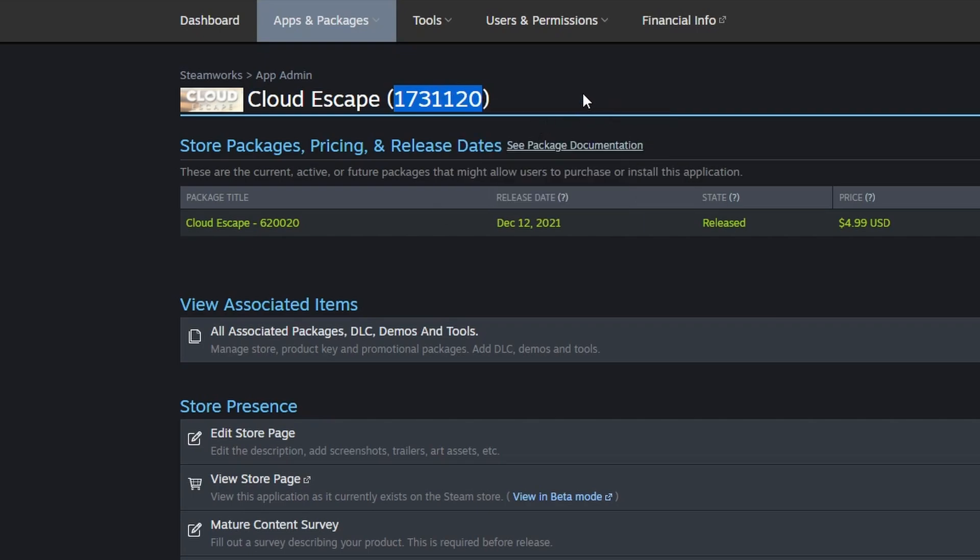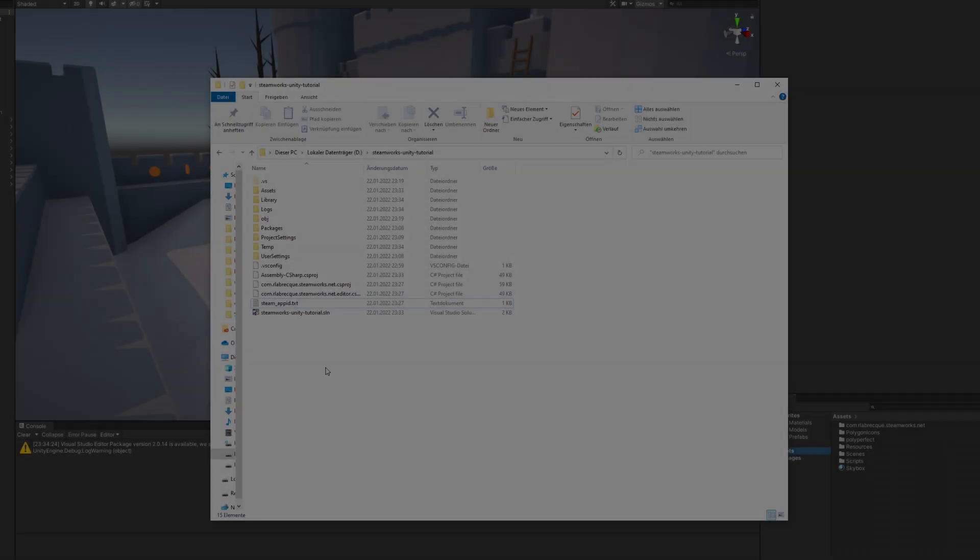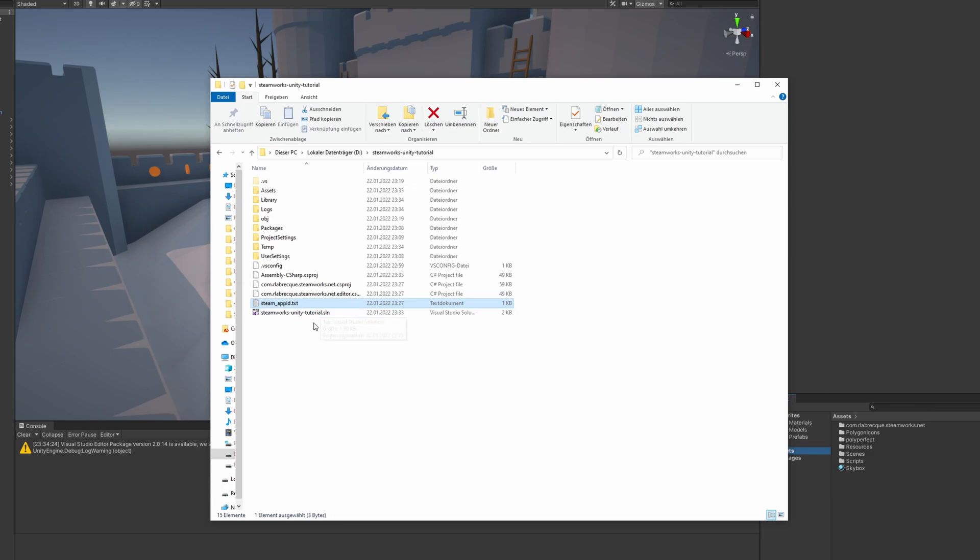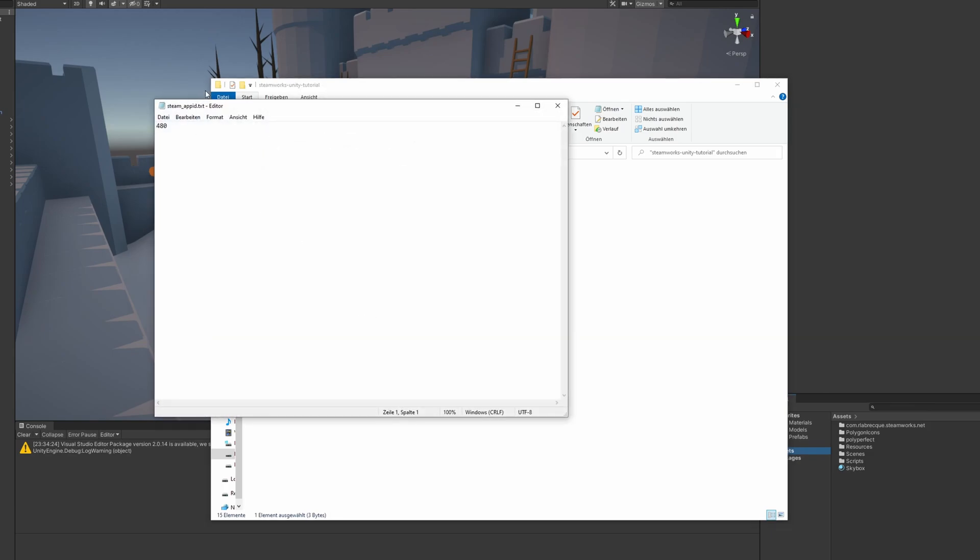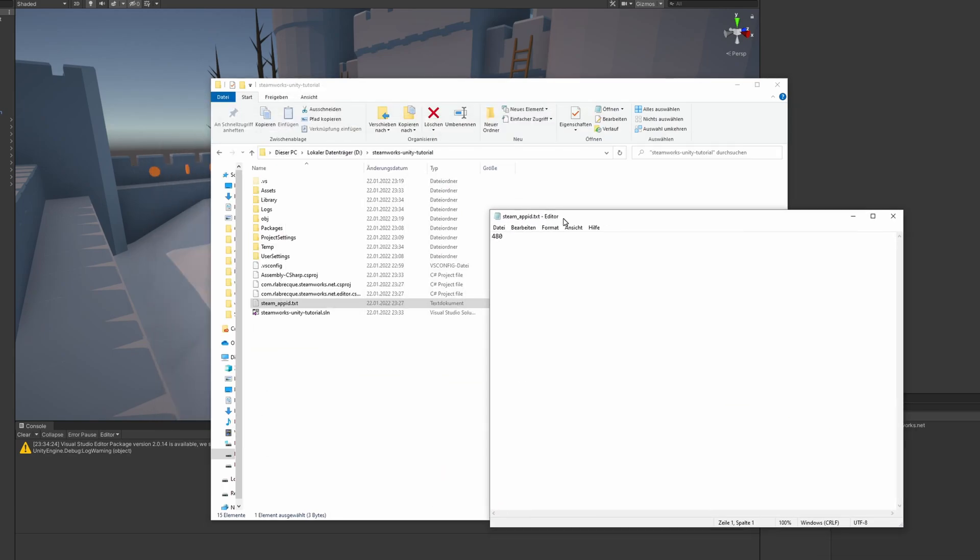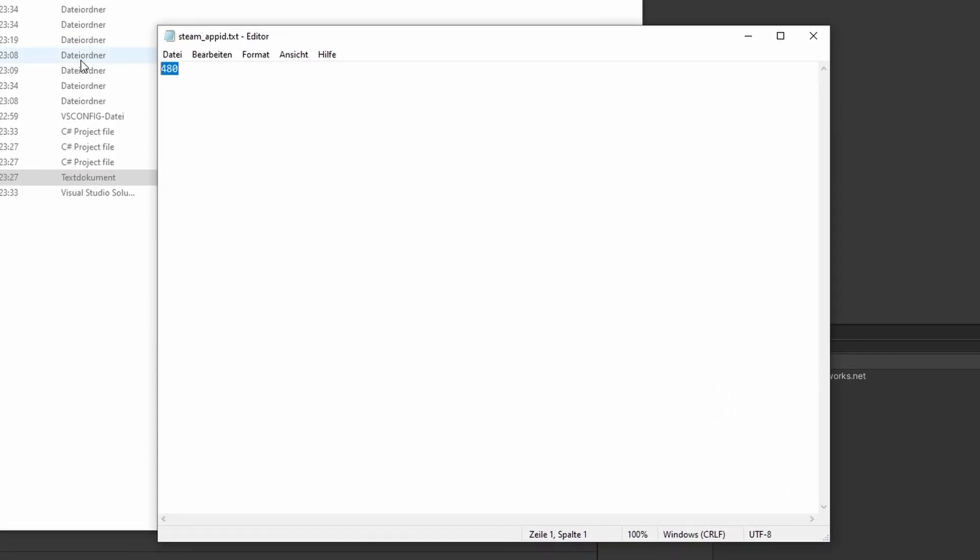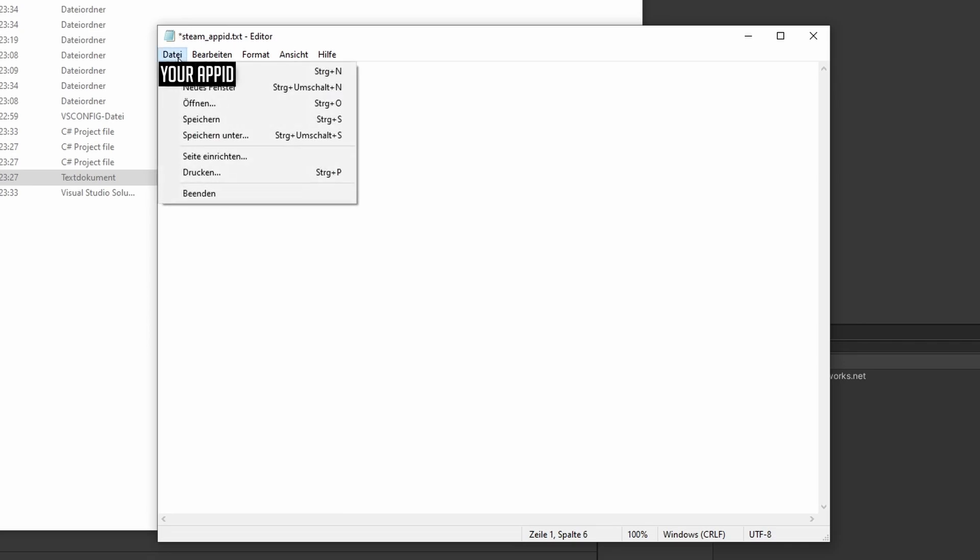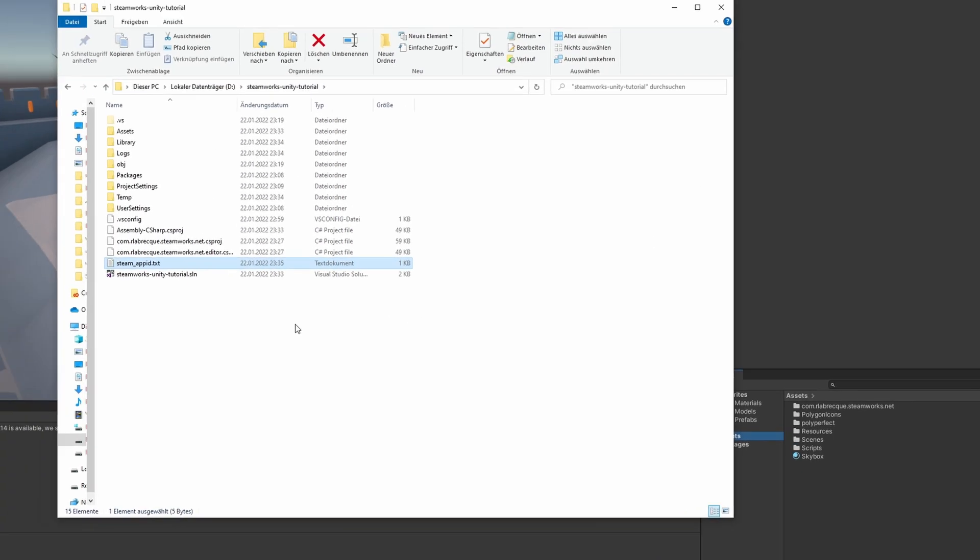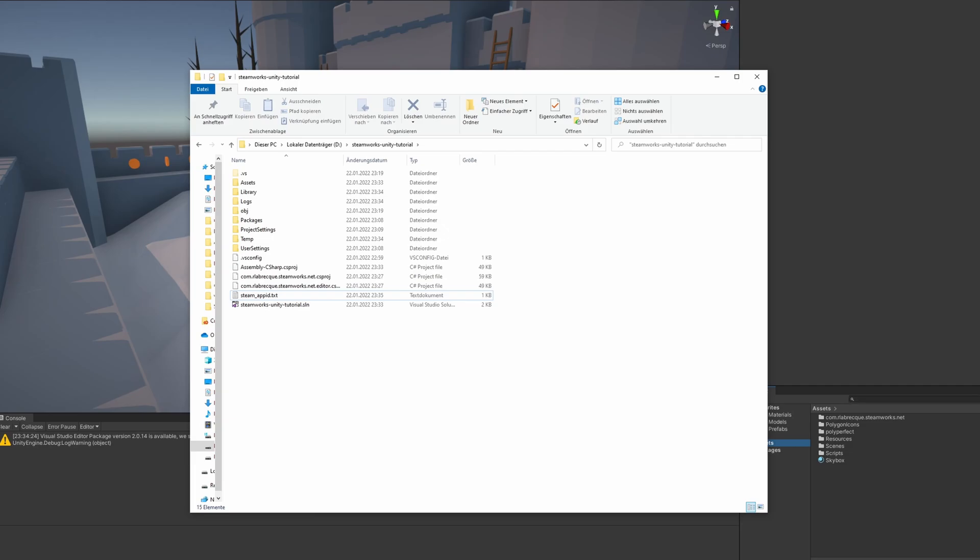Copy it into an empty text document, we will need it multiple times from now on. And don't close your browser window yet. Open the file steam-app-id.txt in the root folder of your project and replace the existing number 480 with your own app ID. Save the file and close it. Now you need to restart Unity, so it will recognize your changes.